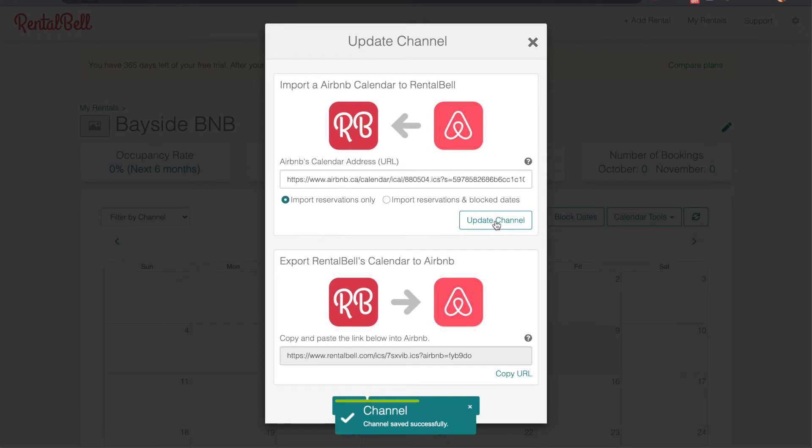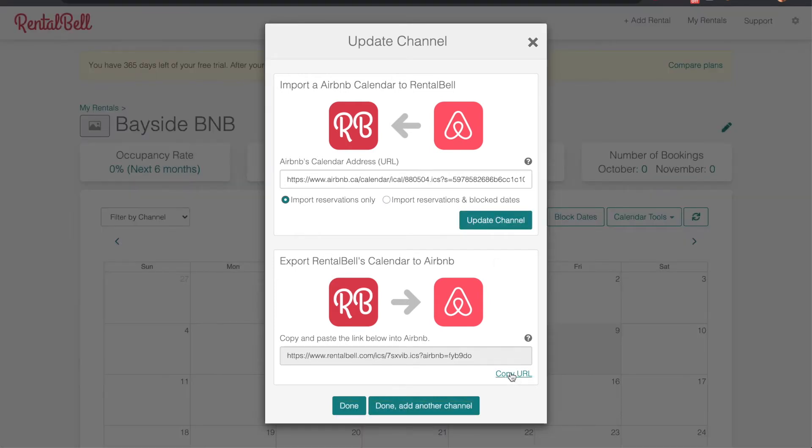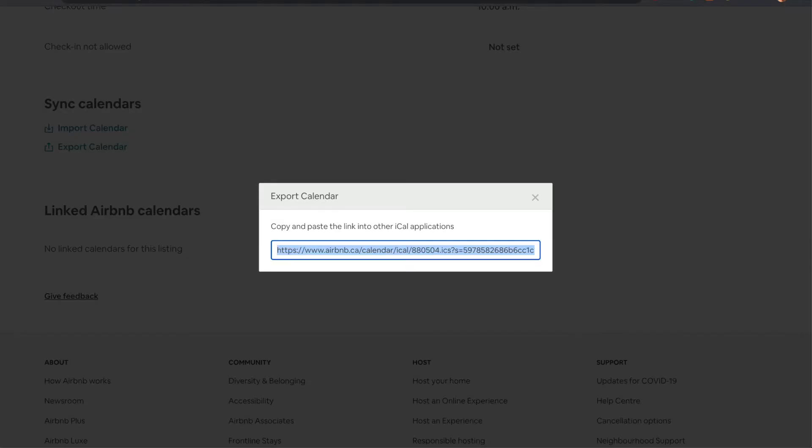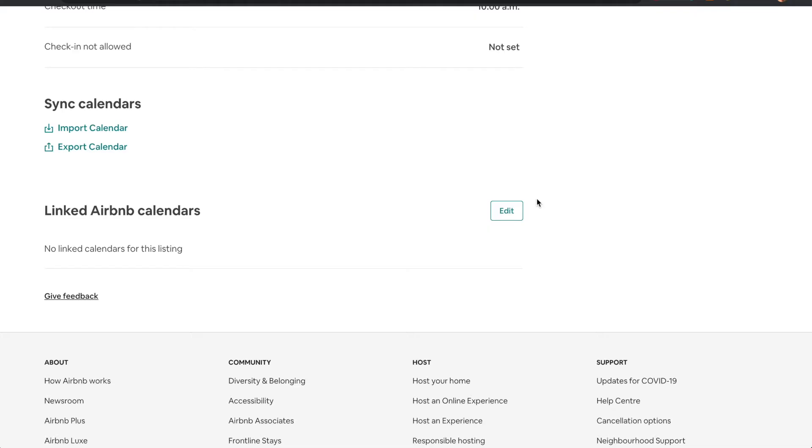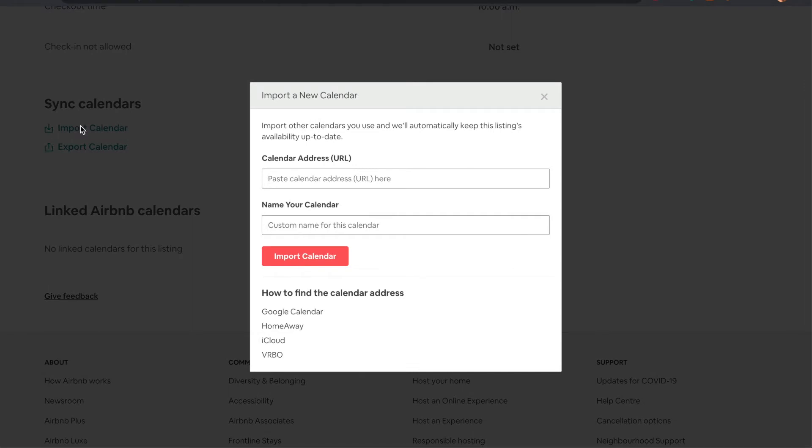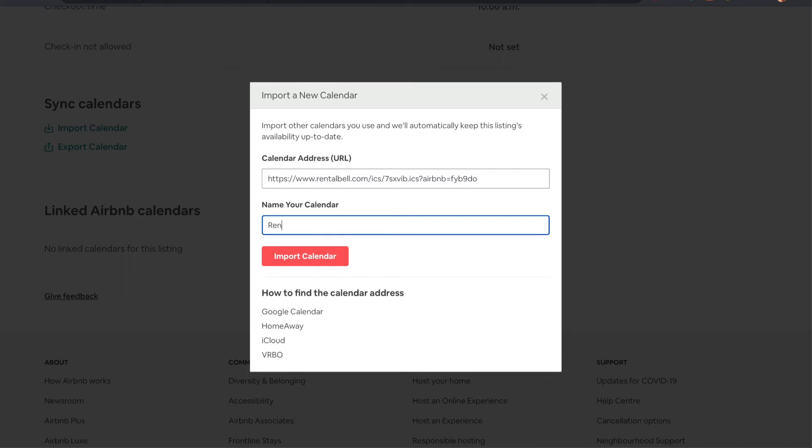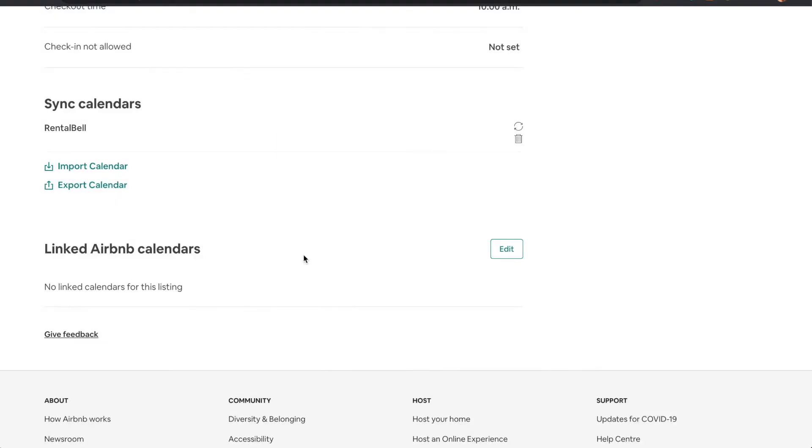Next I need to export the RentalBell calendar to Airbnb to complete the syncing process. So I click the import calendar link, paste the RentalBell calendar URL, give it a name, click import calendar. Now the two calendars are going to talk to each other.